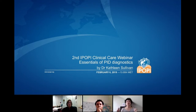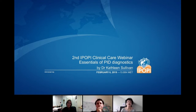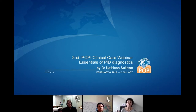Welcome to the IPOPI webinar. Thank you all for sharing this moment with us. I am Martine Pergeon, President of IPOPI, and it is my pleasure to moderate this webinar. This webinar has been made possible thanks to a donation from our sponsor, whom I sincerely thank. The theme today is the essentials of PID diagnostics.